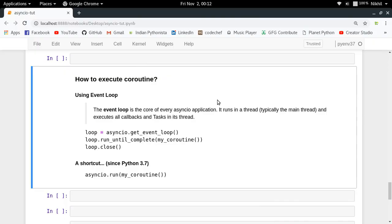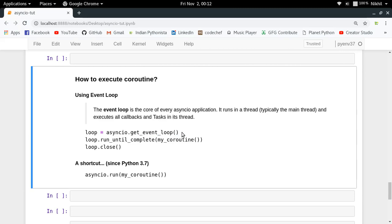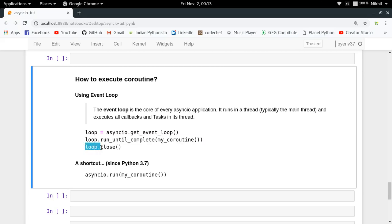Now, how do we execute a Python coroutine? To execute a coroutine using AsyncIO, we need something called an event loop. An event loop is at the core of every async application — it is a thread that can execute all the tasks passed to it. To create one, you call asyncio.get_event_loop(), then call loop.run_until_complete() passing a coroutine object, and finally loop.close() to close the event loop.